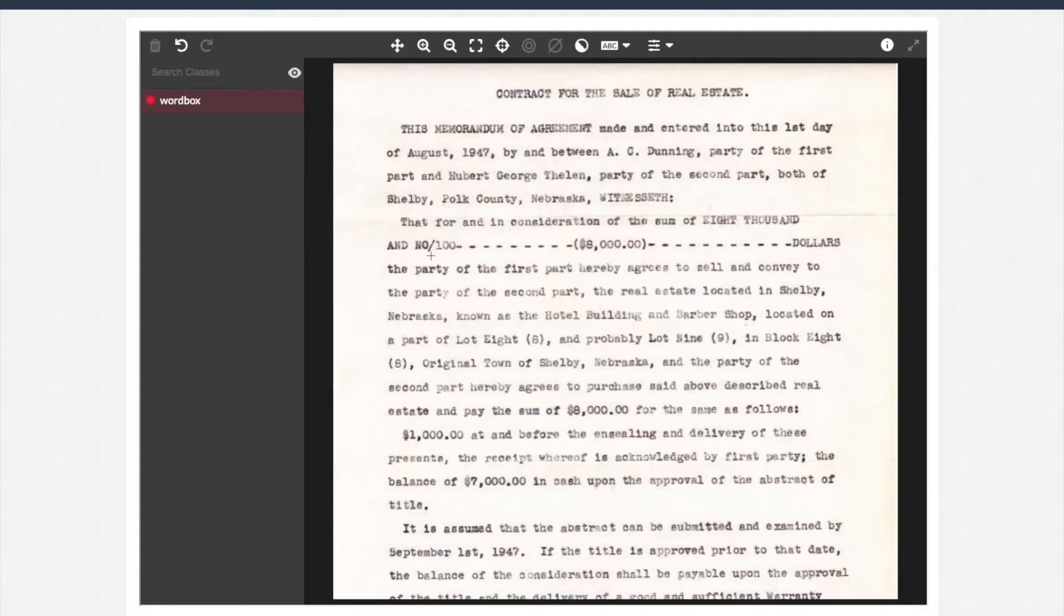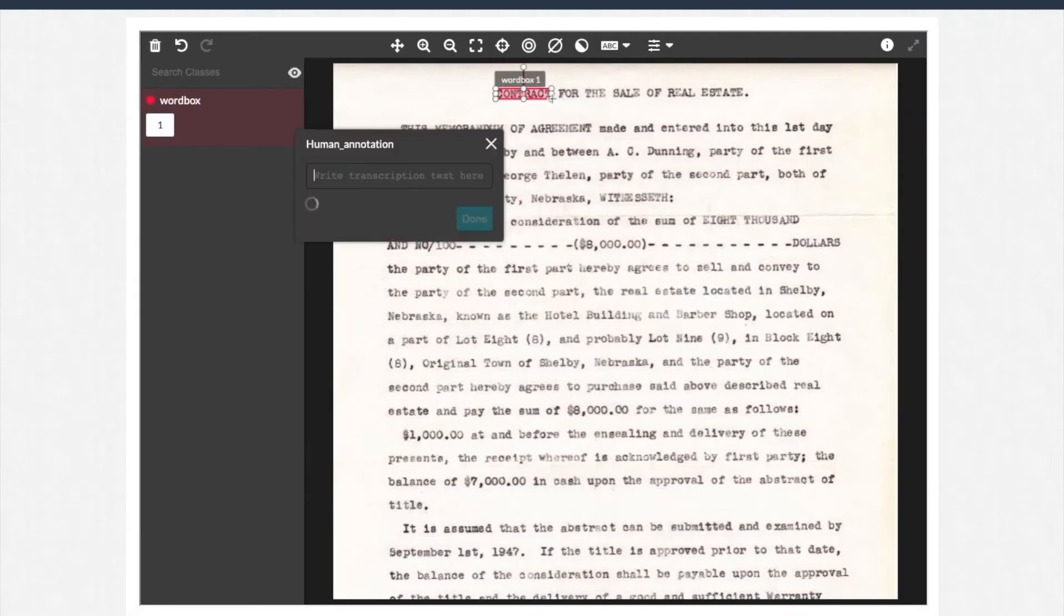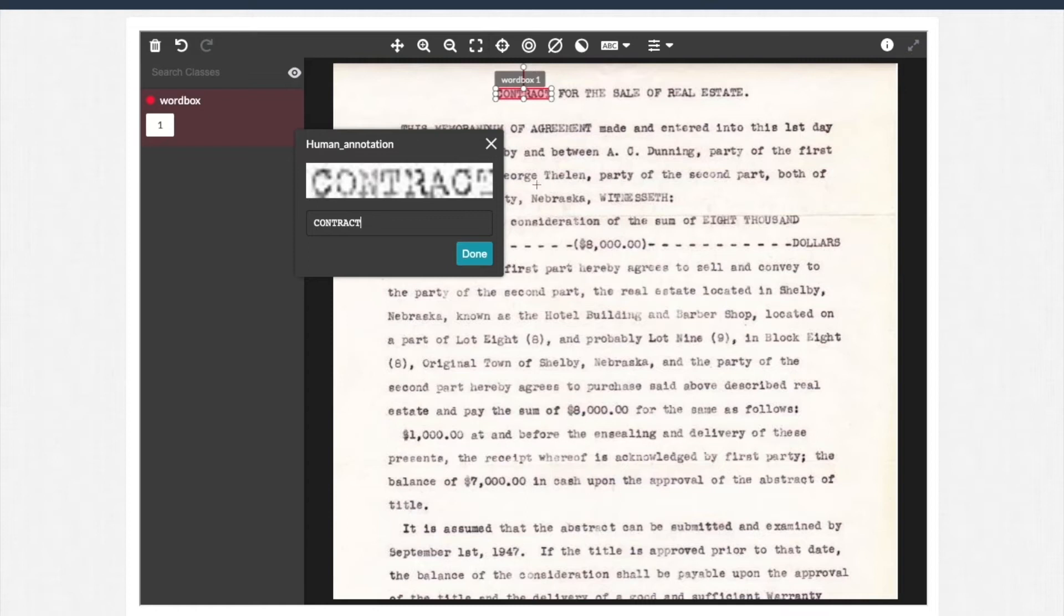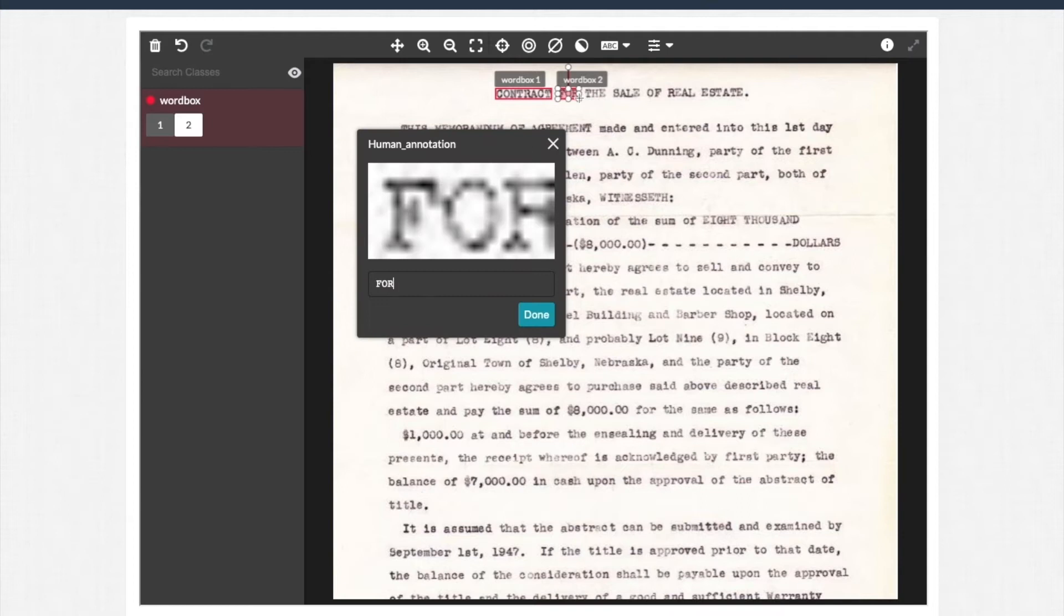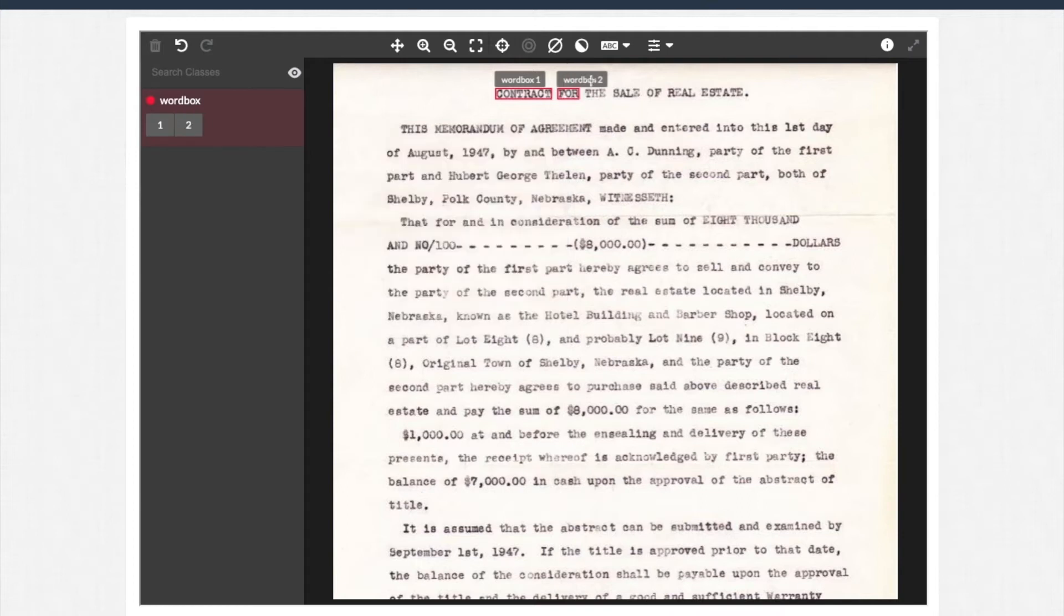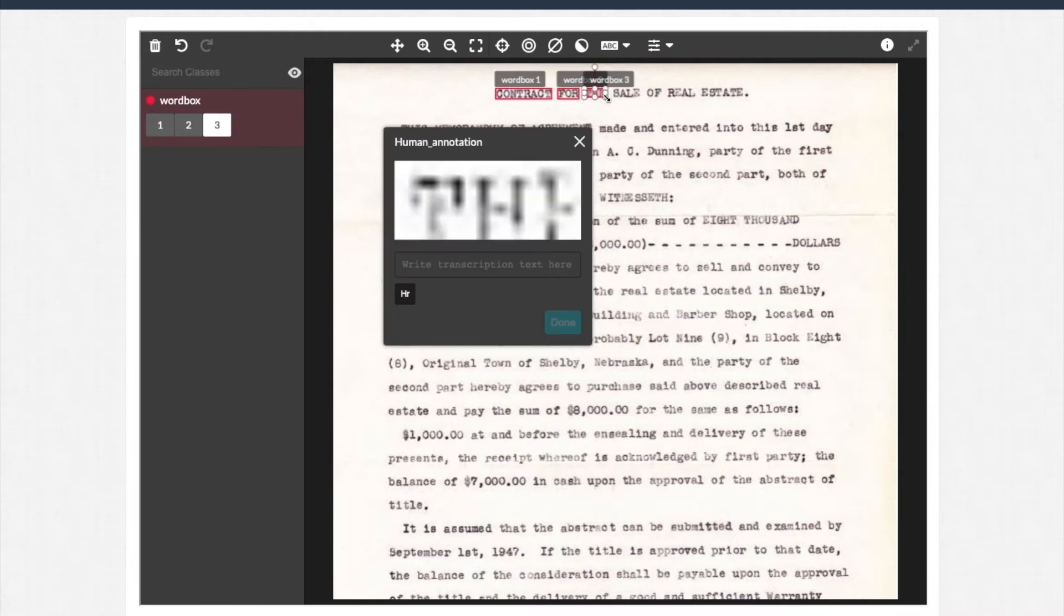When the job is live, contributors see the image and draw bounding boxes on every word. The platform transcribes the word automatically, but contributors need to review and modify the word if needed. Contributors handle words one by one, and the whole document will take a long time to finish.